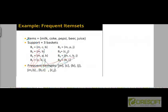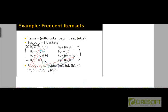Here's an example with five items: Milk, Coke, Pepsi, Beer, and Juice. Let's say the support threshold is three baskets. This may seem small, but we are only looking at eight transactions. These are eight baskets, each consisting of a set of items purchased in that transaction. The letters M, C, and B stand for the first letters of Milk, Coke, and Beer. The fourth transaction, for example, is Coke and Juice.